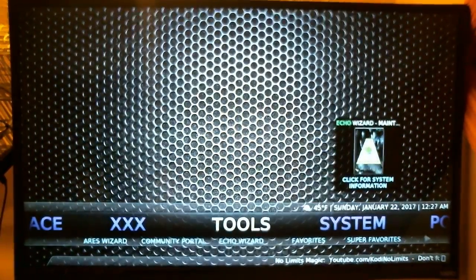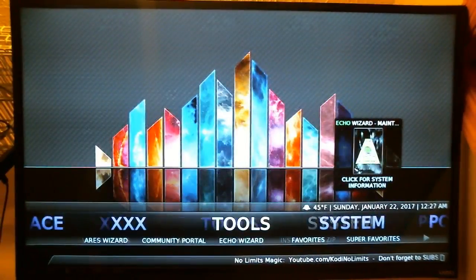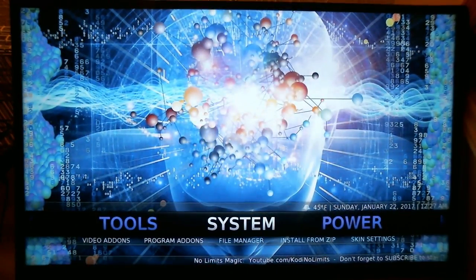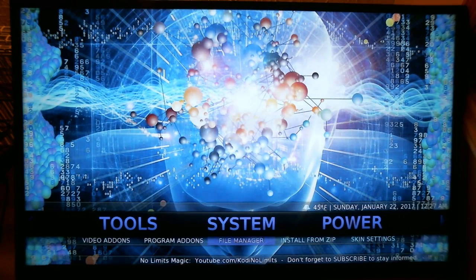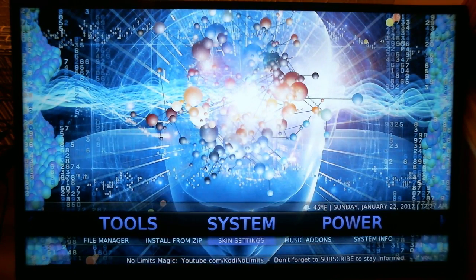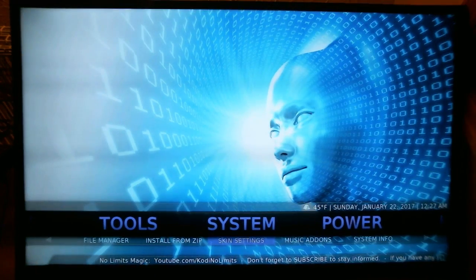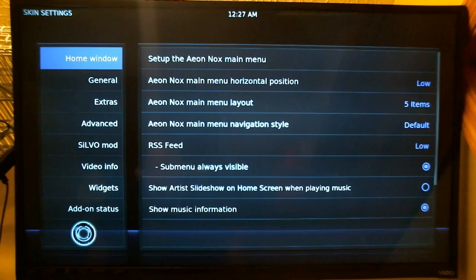In order to do that, we just need to go to System and update our skin settings. Go to the right, highlight System, and as you can see, underneath it one of the options is Skin Settings. Push your down button, scroll over to Skin Settings, and press Enter — that's the Select button on the remote.